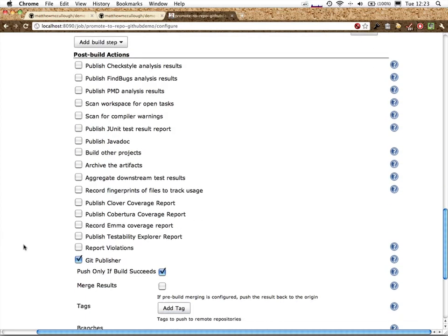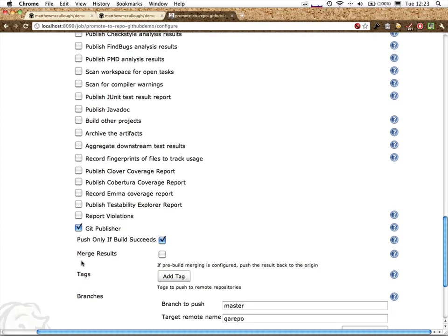At the bottom is the git publisher. I only want to publish if the build succeeds. If the unit tests fail as part of the Maven execution, it'll stop the build and mark it as failed. This will only happen if the unit tests succeed, as well as the compilation.